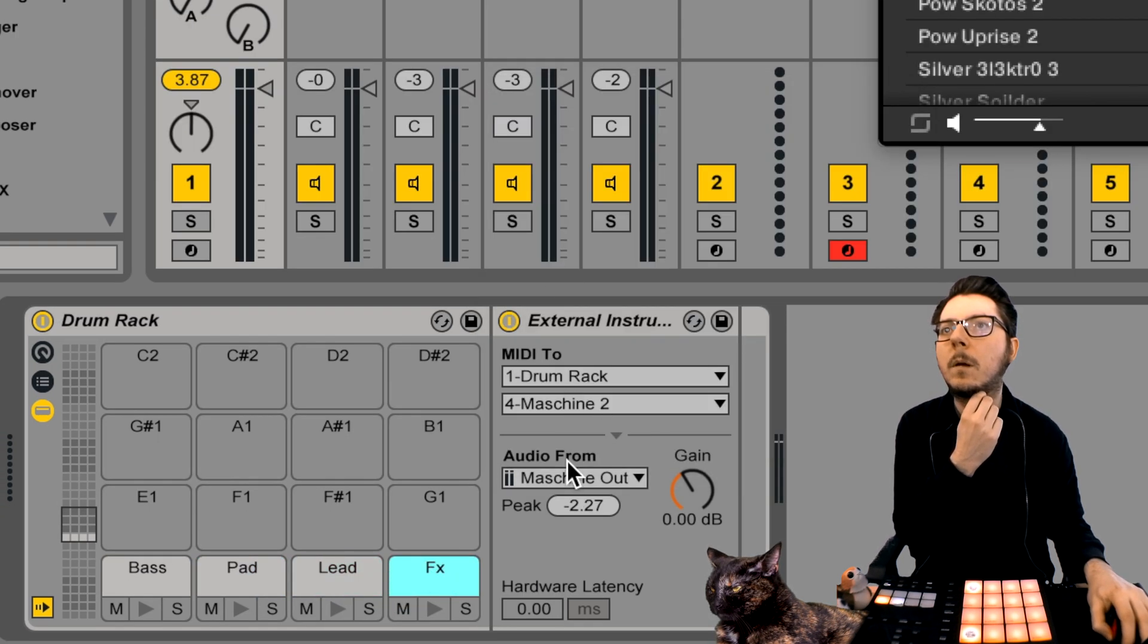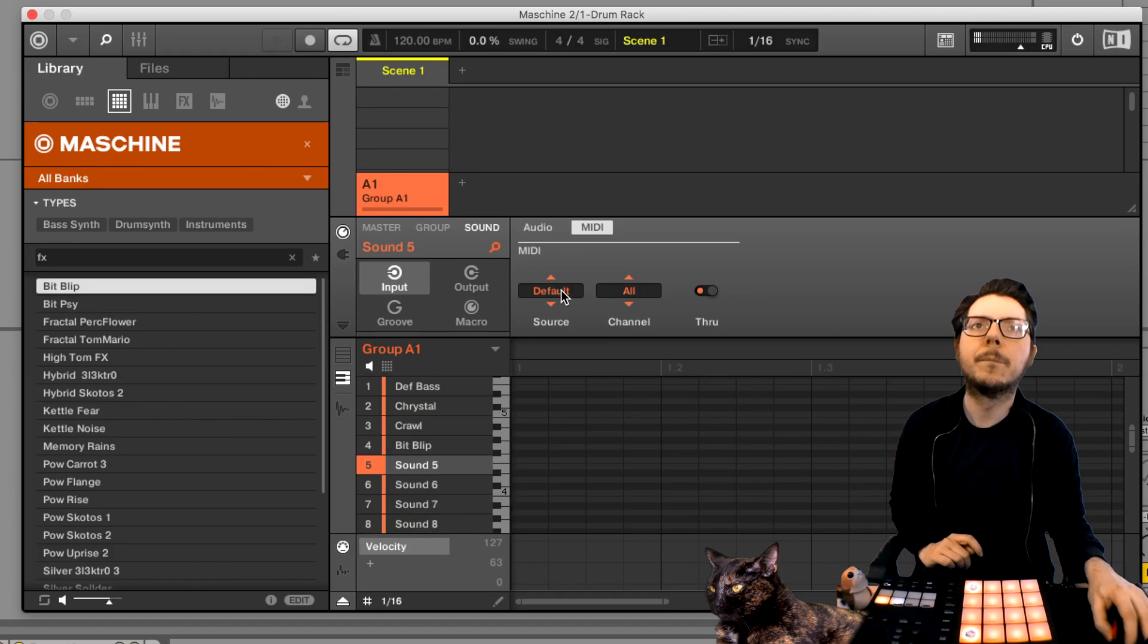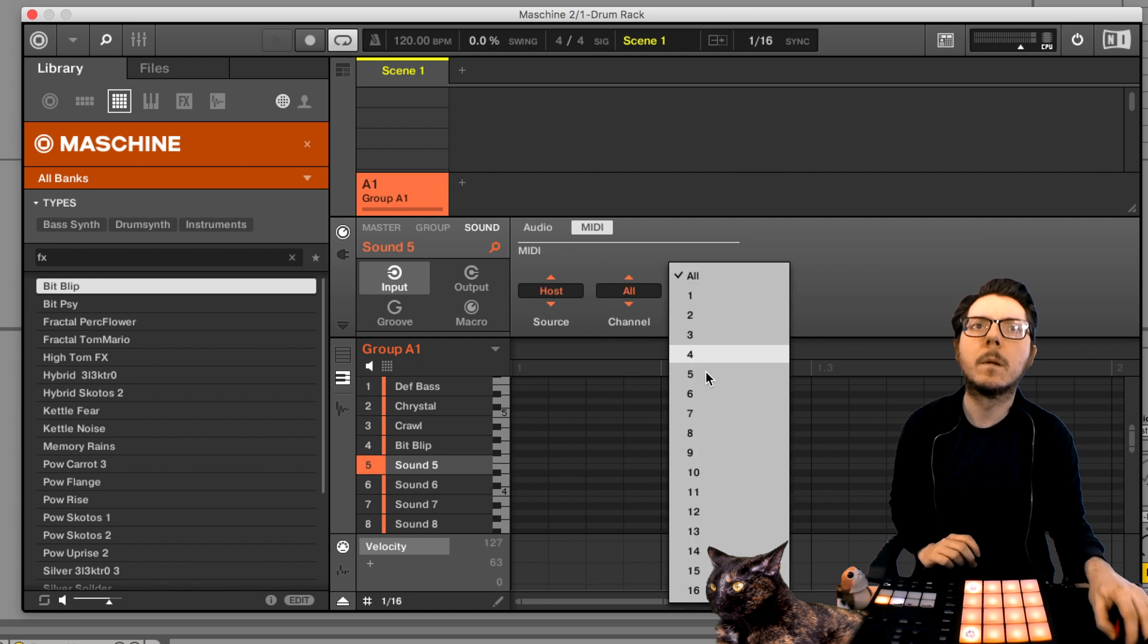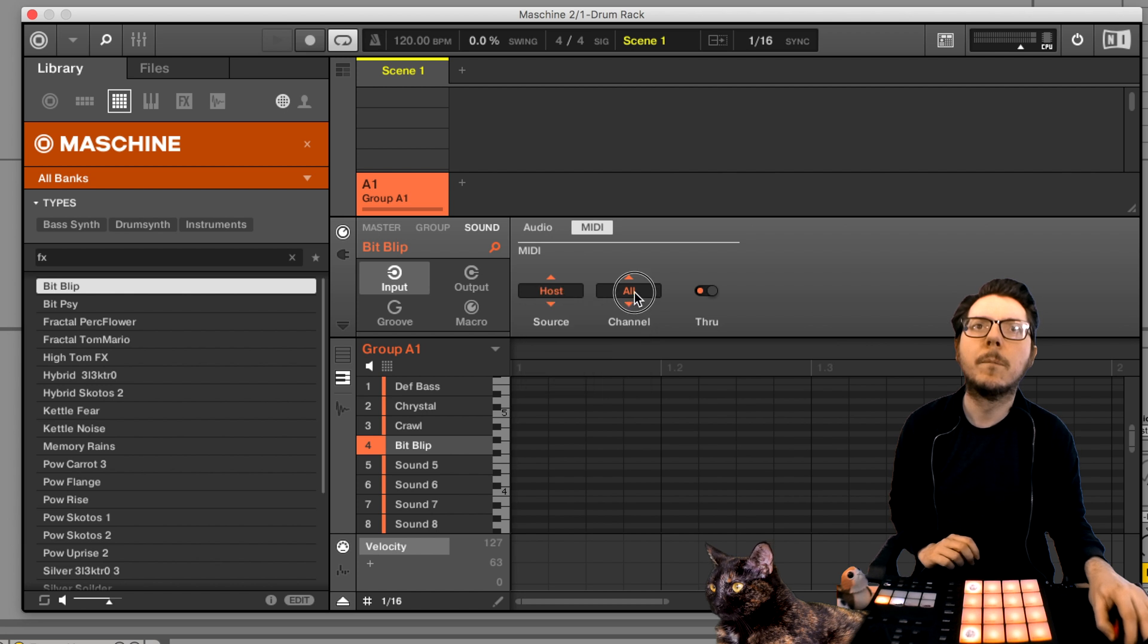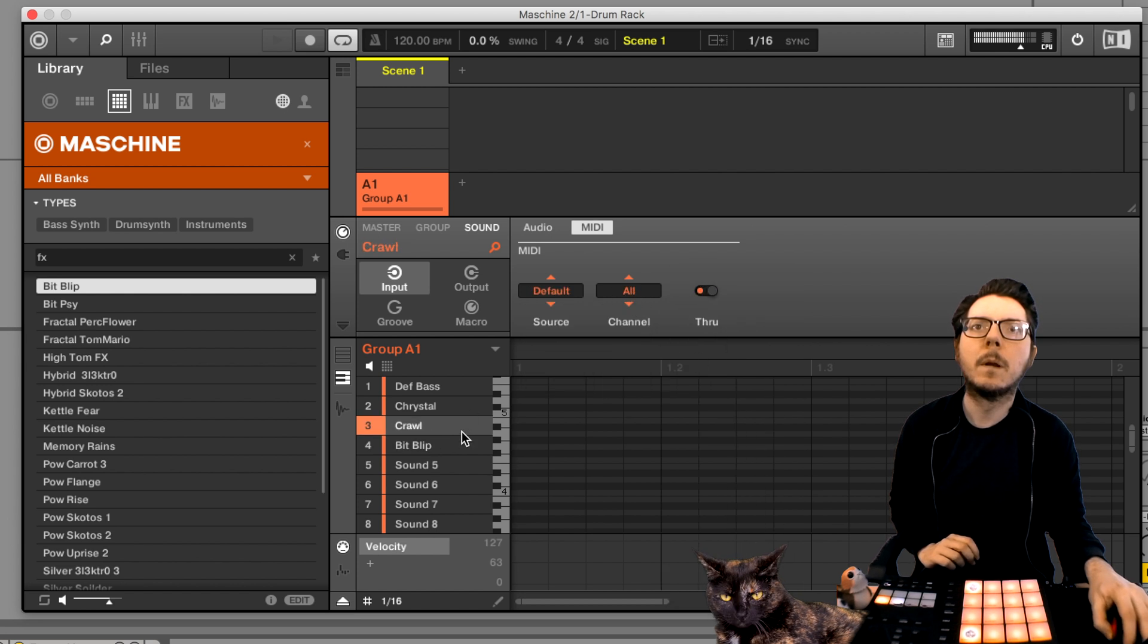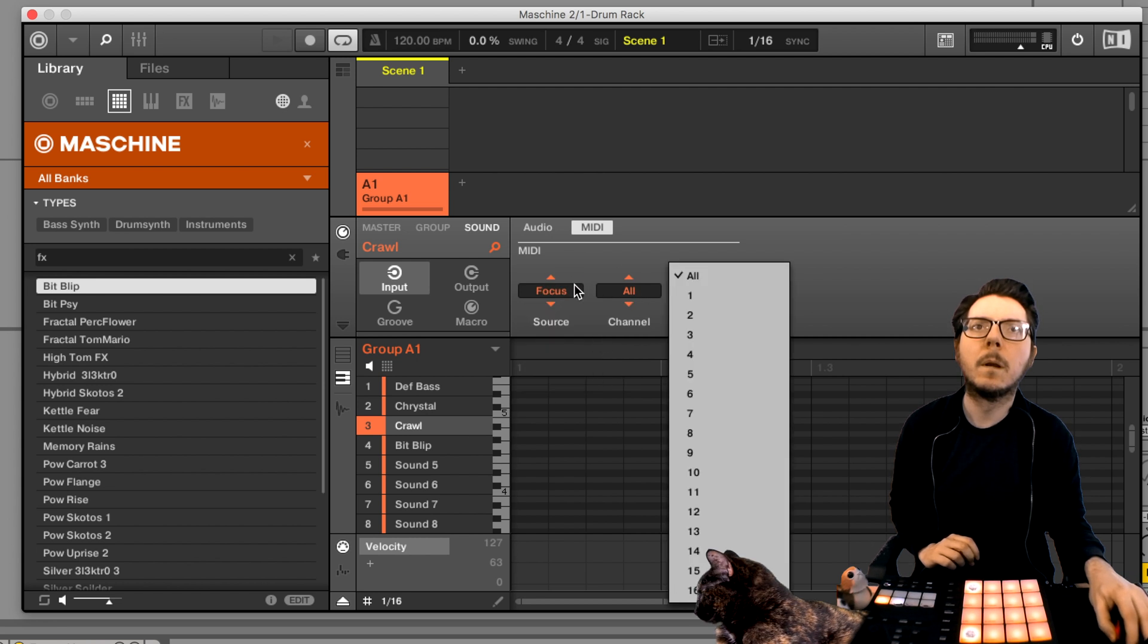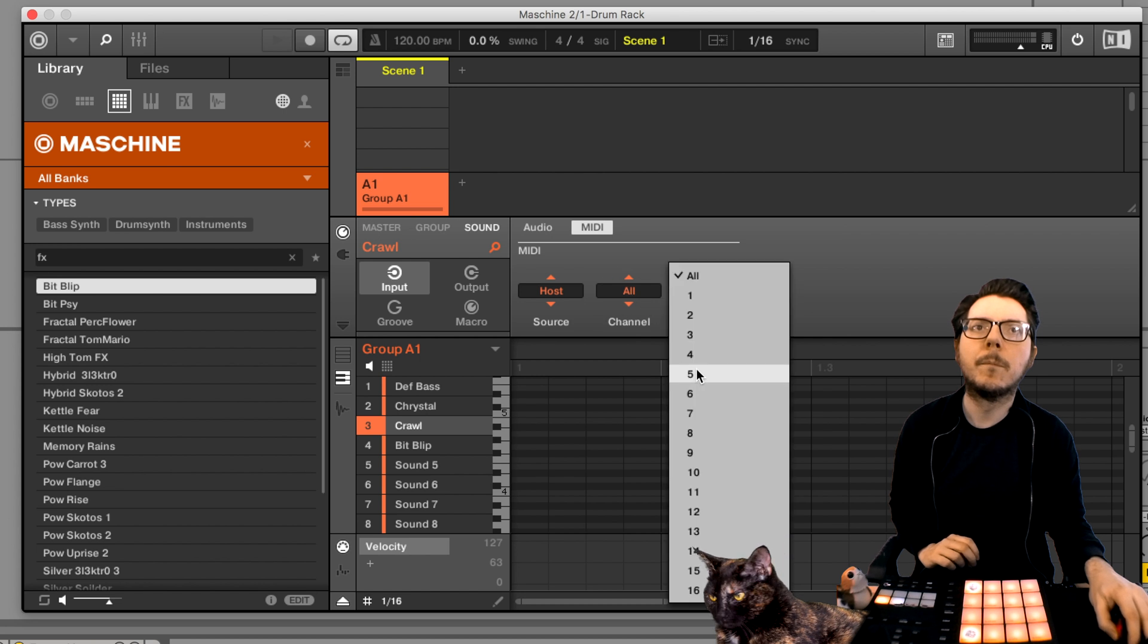Go inside the Maschine plugin. Set all corresponding audio outputs in the channel settings. Set all corresponding MIDI outputs to host and correct channel in the channel settings. Set all corresponding MIDI inputs to host and correct channel in the channel settings.